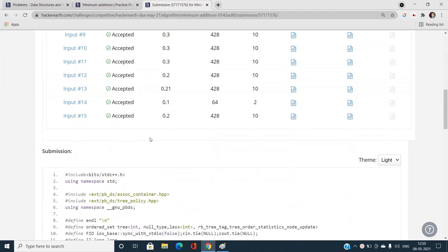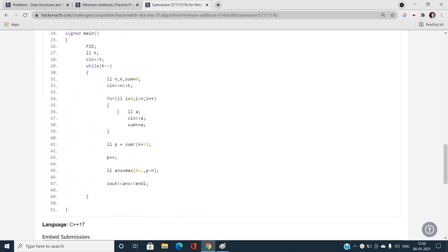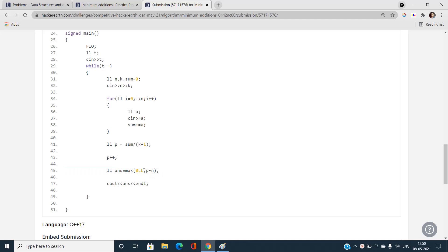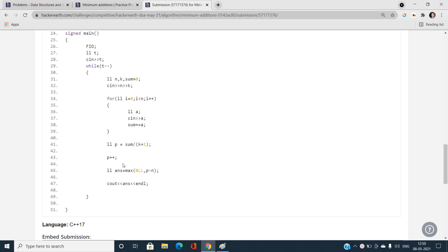Let us understand this in detail with the coding part. I've taken the test cases, found the sum, and computed P as floor(sum / (K+1)) + 1. The answer is maximum of zero and P minus N. I take the maximum with zero because if the floor condition is already satisfied, P could be less than N, giving a negative value, so the answer should be zero in that case.